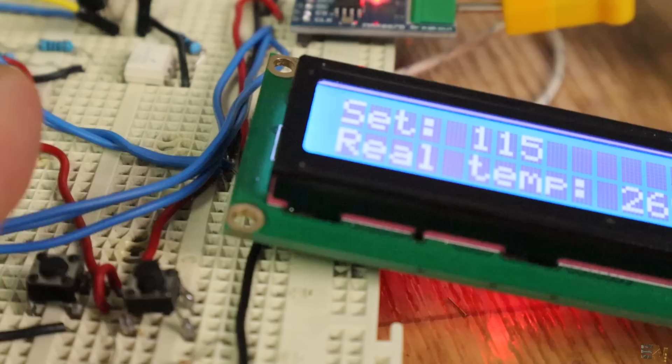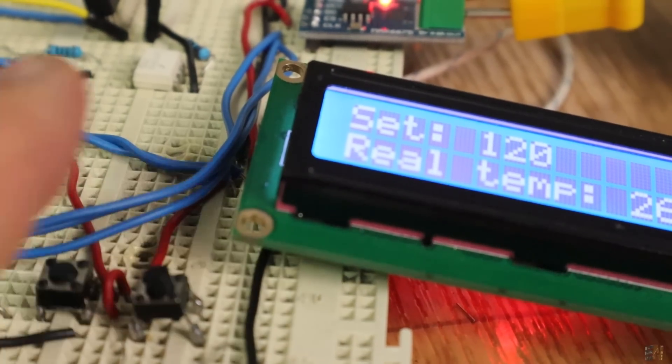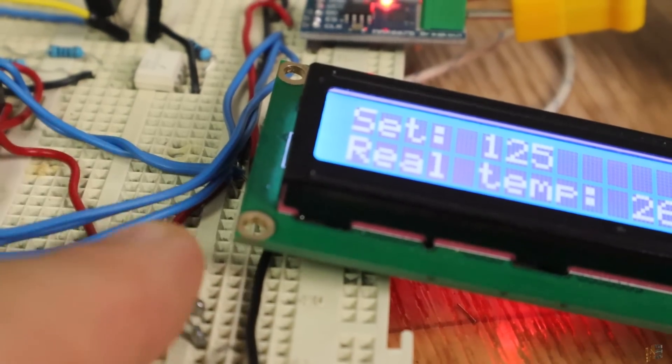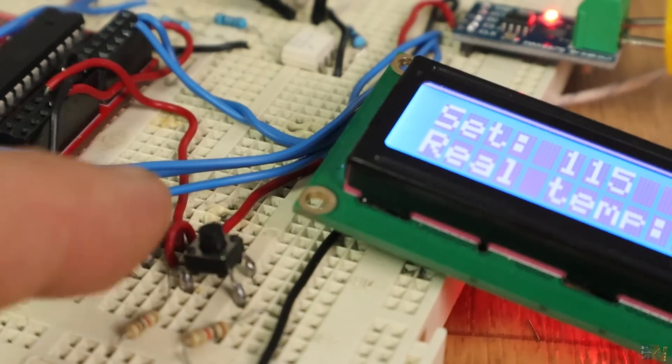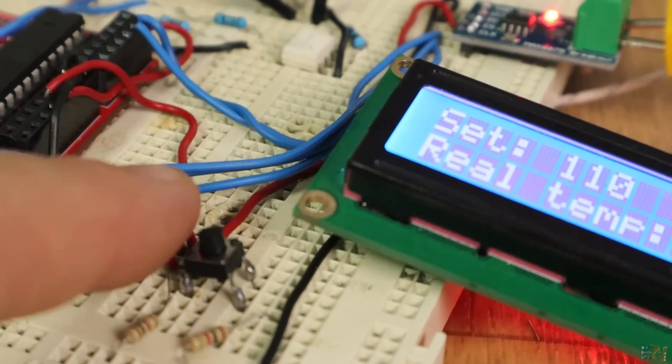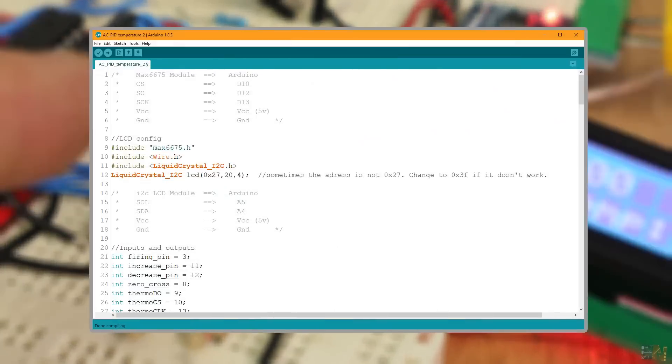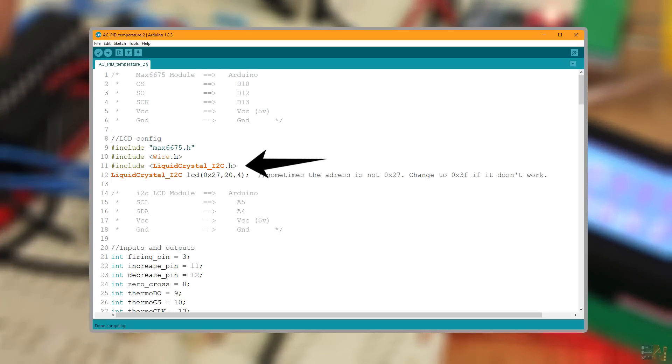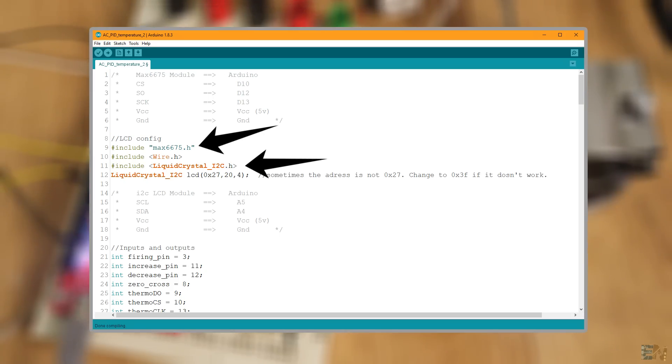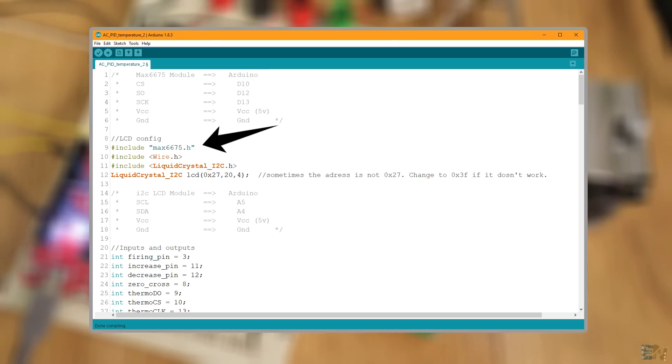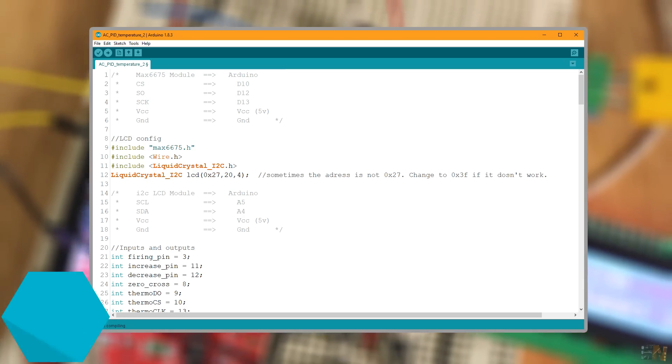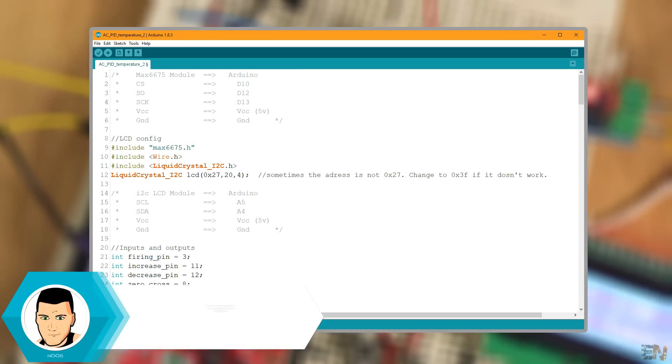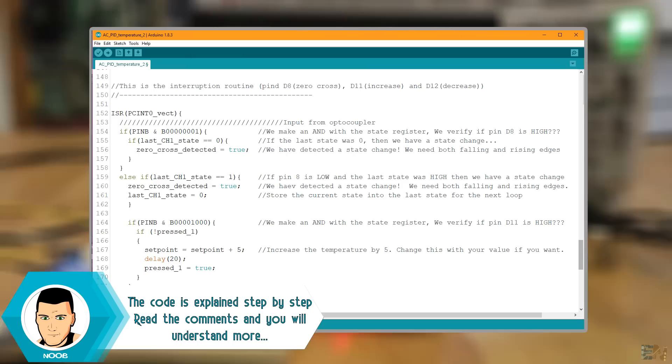Ok, so in my case the set point step is 5 degrees but you could change that in the code if you want. The code is simple. Remember to install the I2C liquid crystal library and the MAX6675 in order to be able to compile this code. You have those libraries below ready to download. Read the comments in the code in order to understand more.